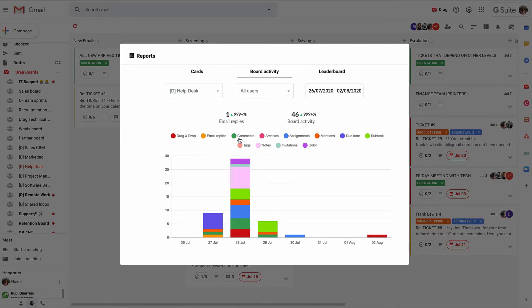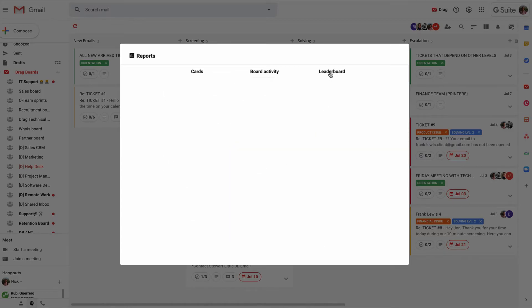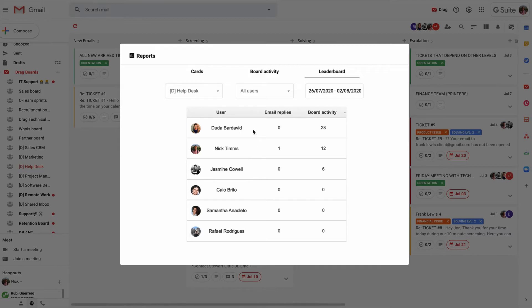So drag and drop, email replies, comments, archives—you can do all of the filtering that you need to within there also. And then finally, leaderboards. A leaderboard is just a place for us to understand who's doing what in any given time, which is really useful.